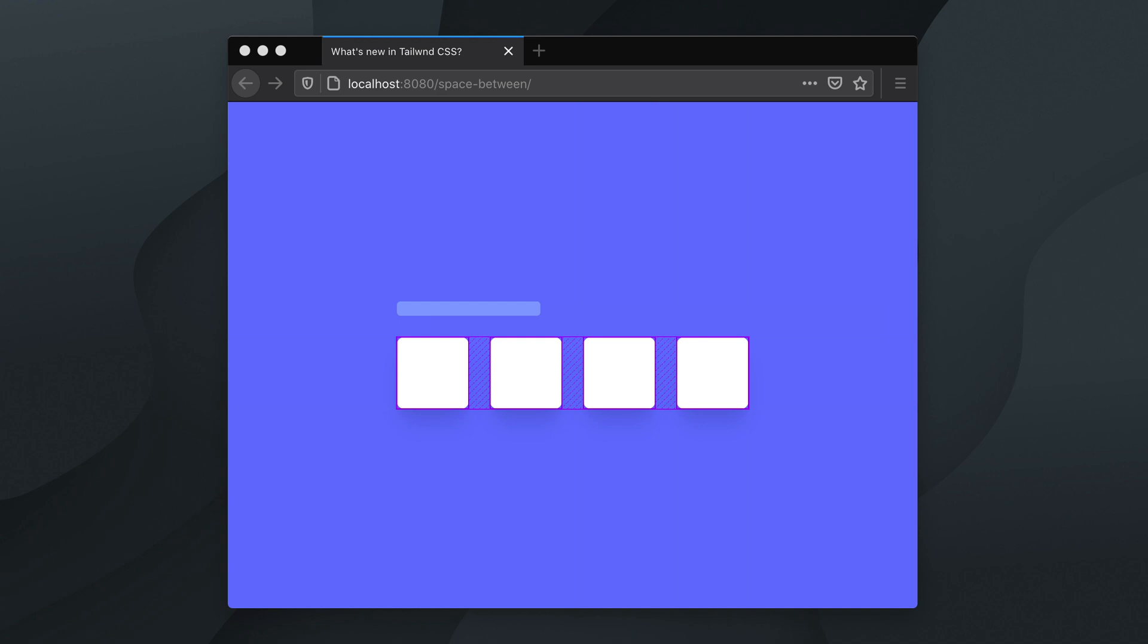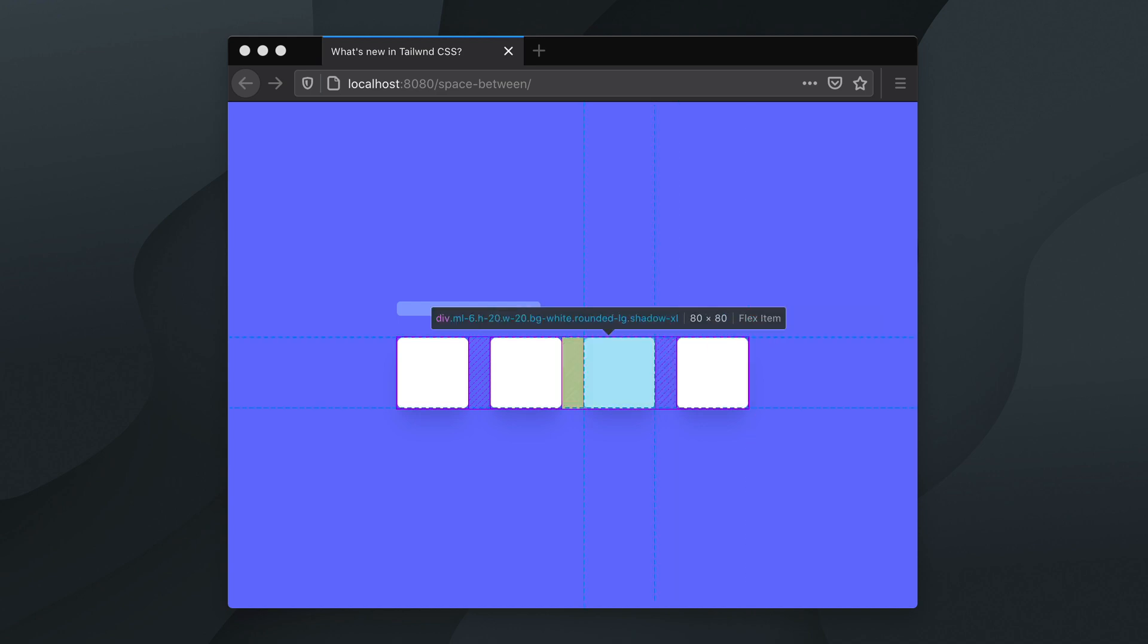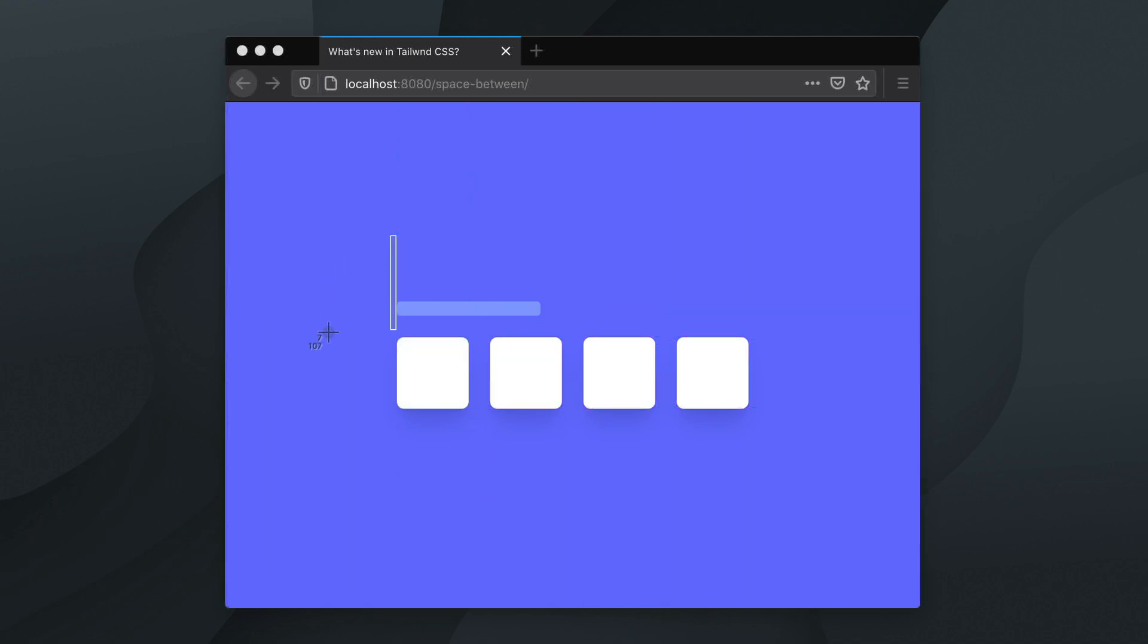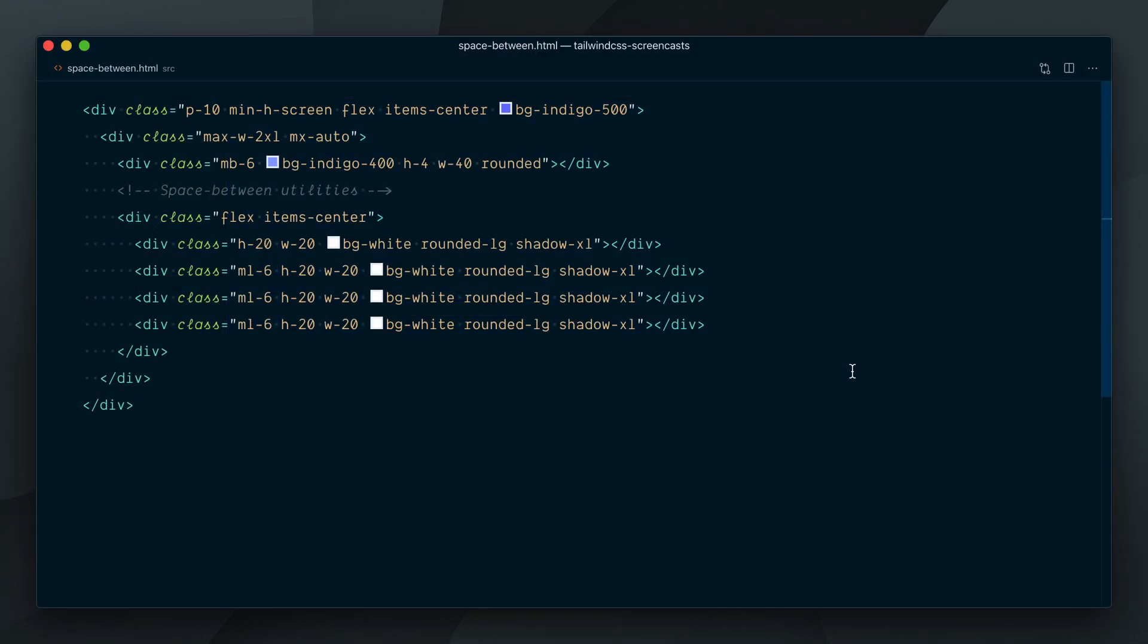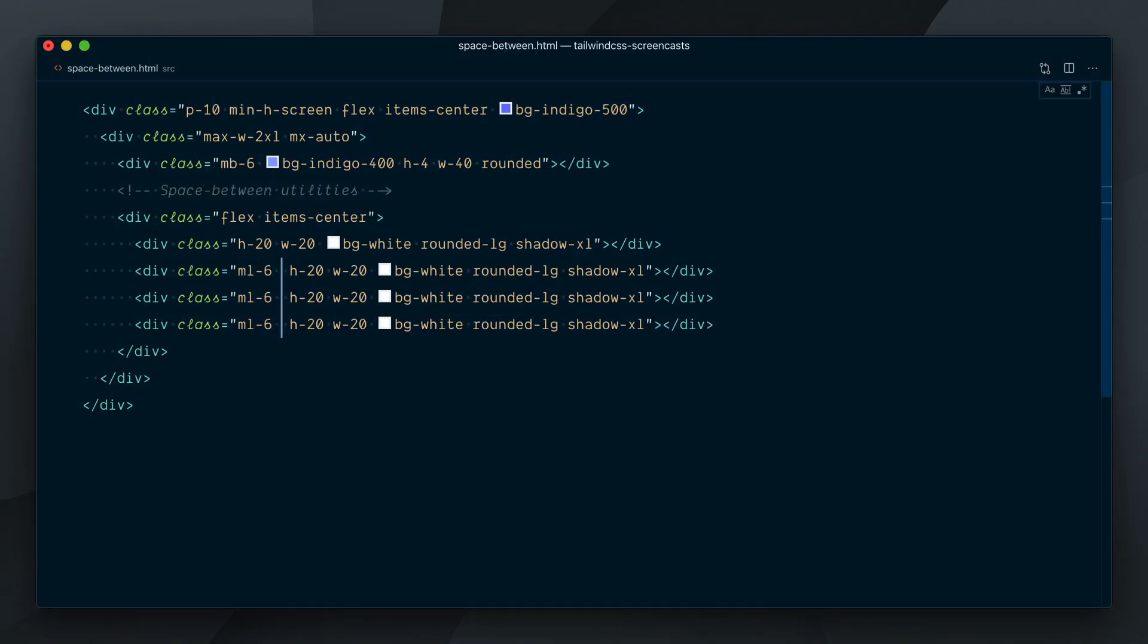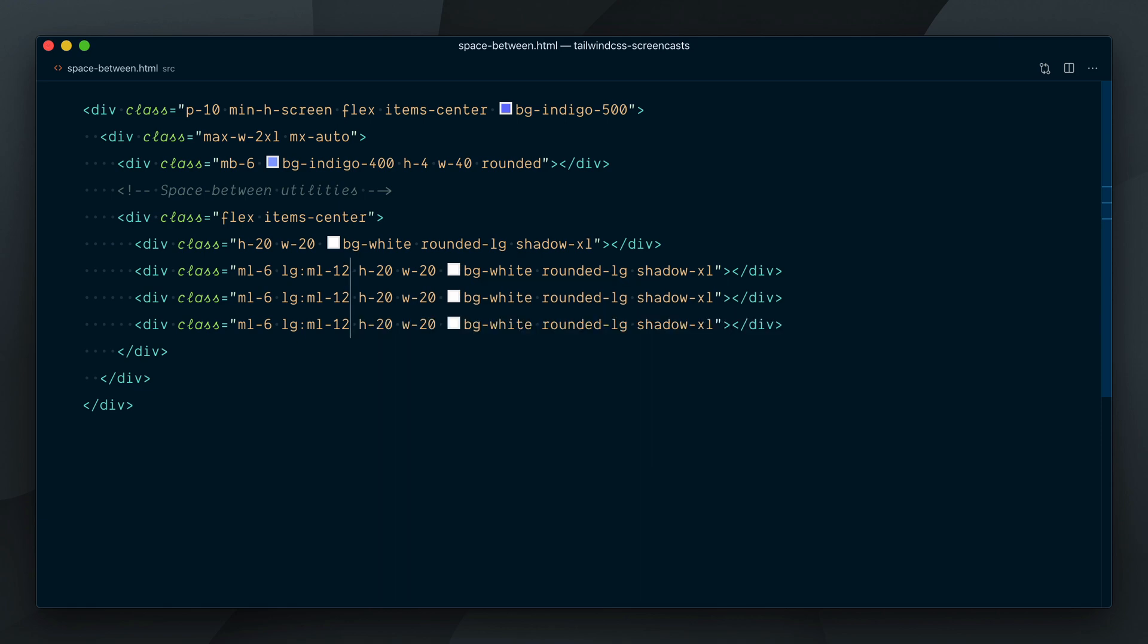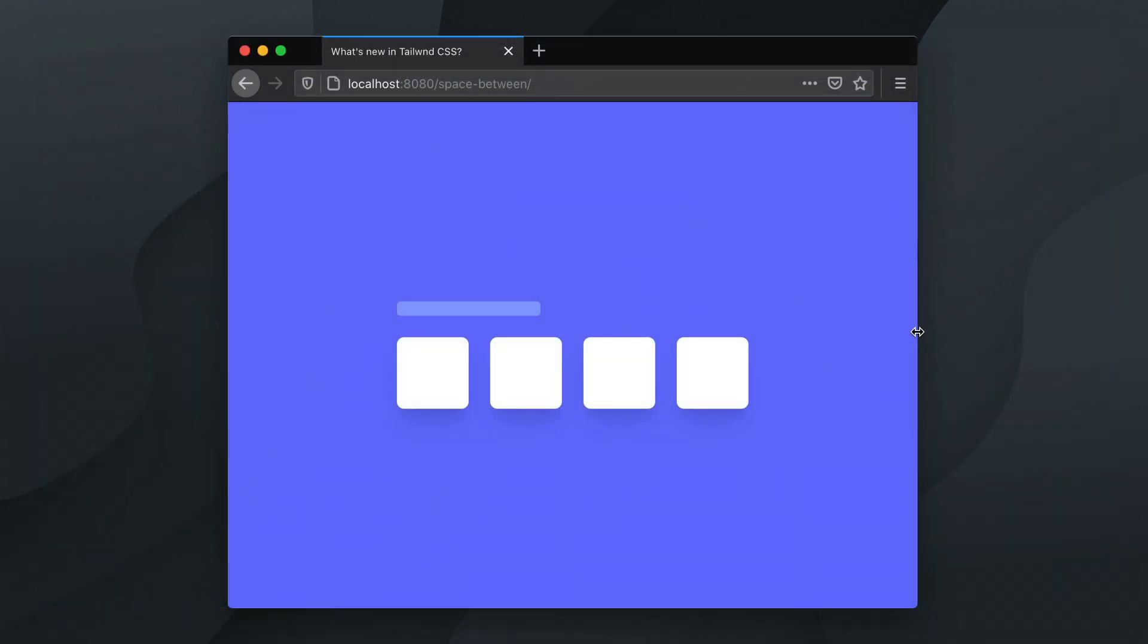In early versions of Tailwind, for a situation like that, you would typically add a margin left to every element except the first one, since you want to keep the alignment with the heading there. If you wanted to change the spacing or make it behave differently at a specific breakpoint, you had to specify it in every child except the first one.